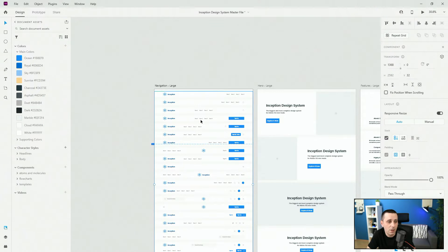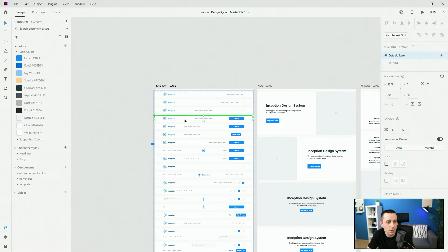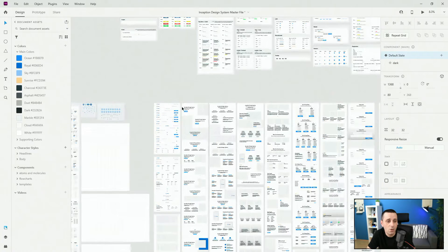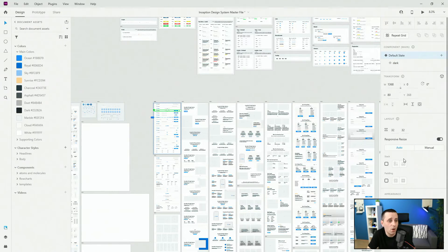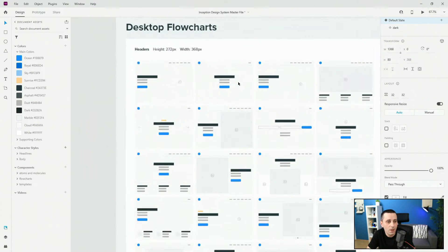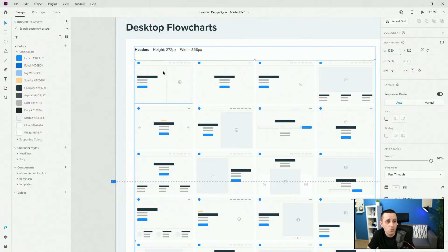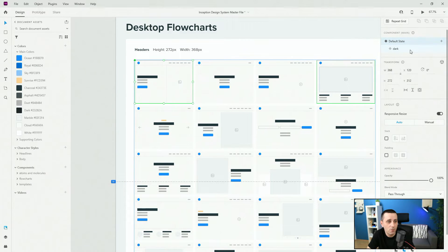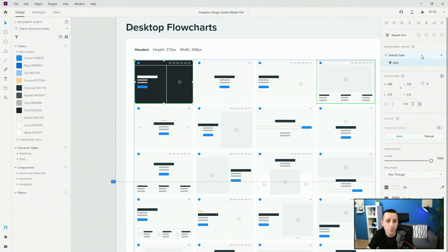So if I select for example this navigation, let me click once again and click right here — we have a dark mode for that particular navigation. So it works exactly the same throughout all of these. And if I take you right here, it works exactly the same for flowcharts, whether that's desktop flowcharts or mobile flowcharts. If I click right here you can see that we have a dark mode of flowcharts as well.